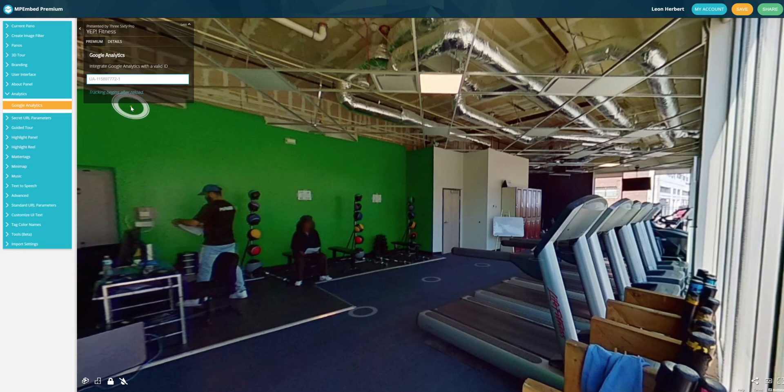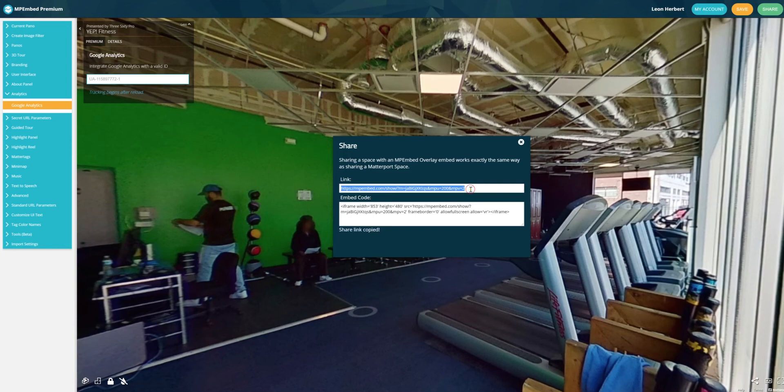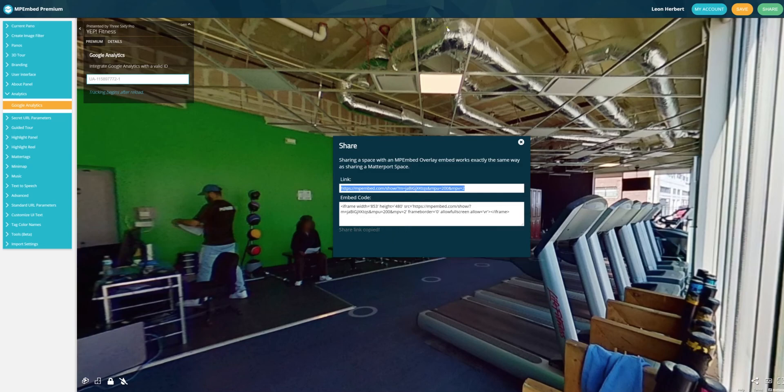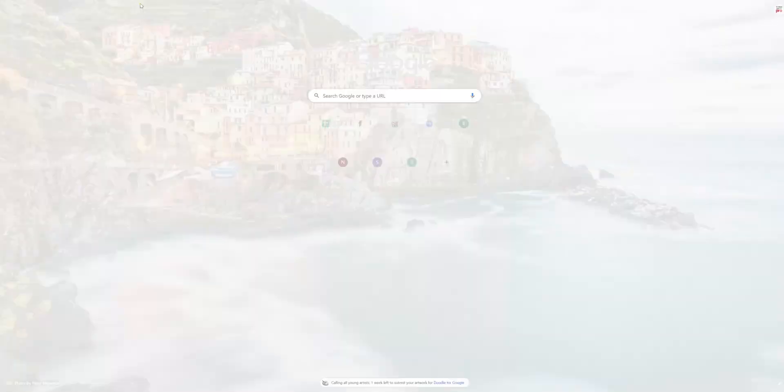Basically, what that means is now that anytime anyone opens this specific tour, which if you look over here you can see it's got mpv2, it's actually a different URL. So this is the URL you would share with somebody.